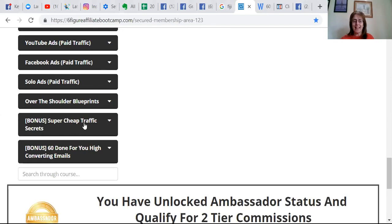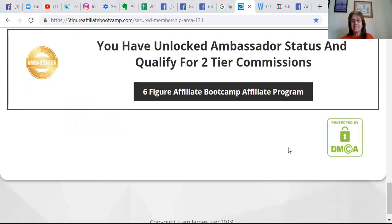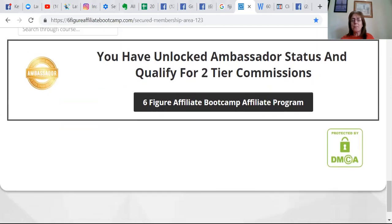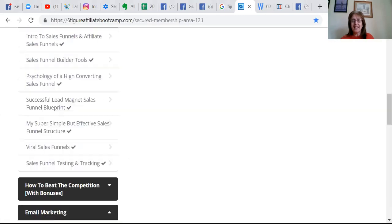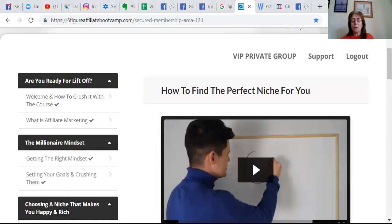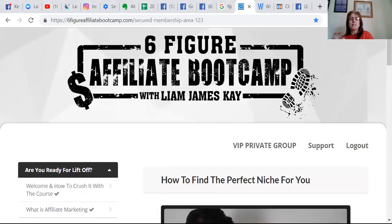I haven't even got to that bit yet and we've got high converting emails which are done for us. Anyway, that is the basic outline. What I love about this is it's just step by step by step.